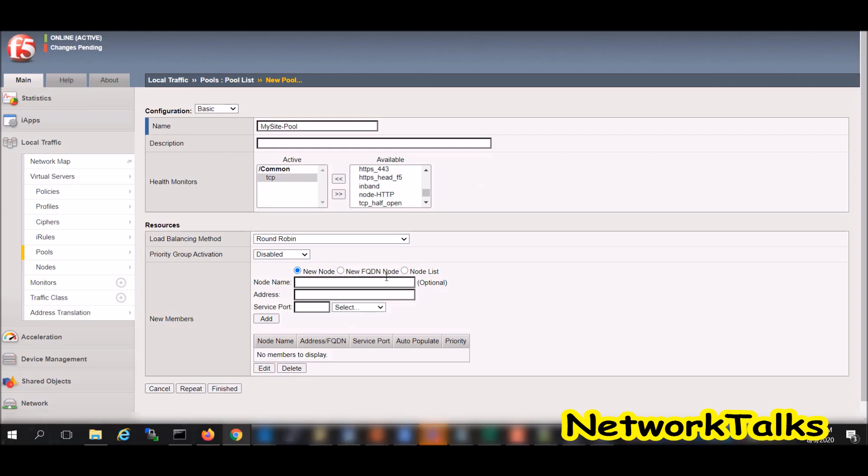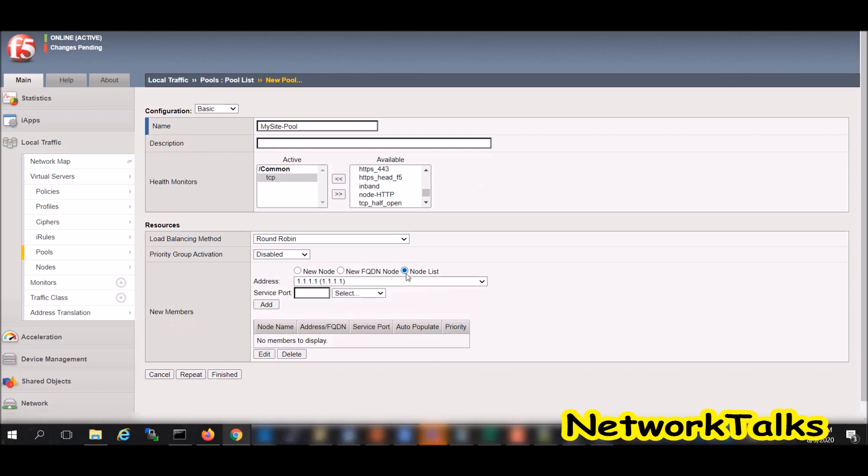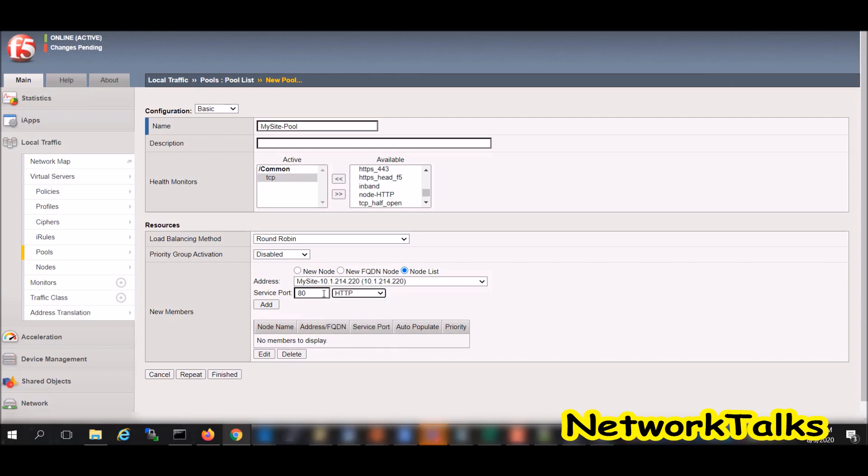Under node list I will select a node which is created using my site, and port will be 80 as that binding is done on the HTTP. Click add.